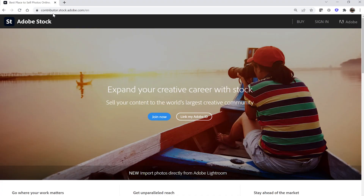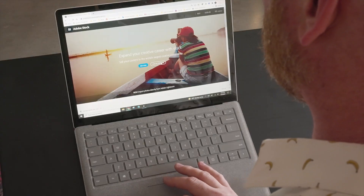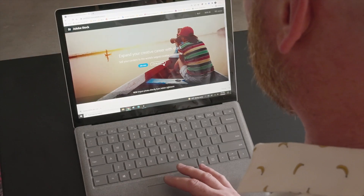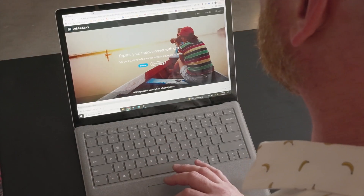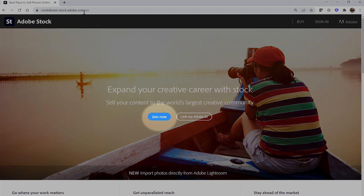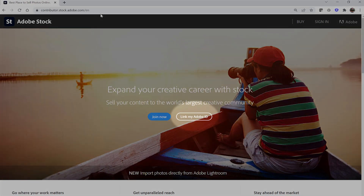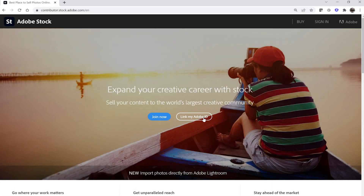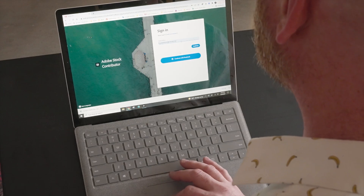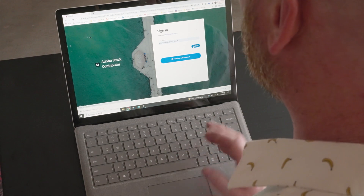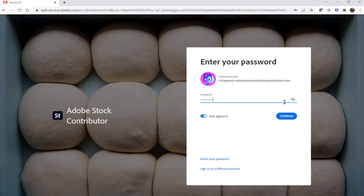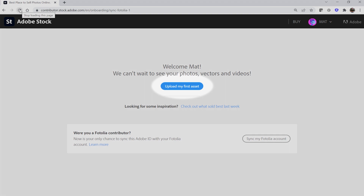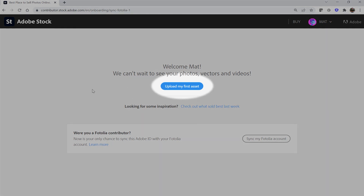So to get started, visit the Adobe Stock Contributor portal at contributor.stock.adobe.com. If you don't already have an Adobe ID, click the Join Now button on the landing page to create your free Adobe ID. Assuming you do have an Adobe ID, click the Link My Adobe ID button found in the center of the landing page. Once there, enter the Adobe ID that you intend to use for your Adobe Stock Contributor account, then enter your Adobe ID password.